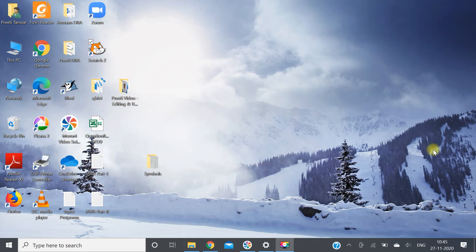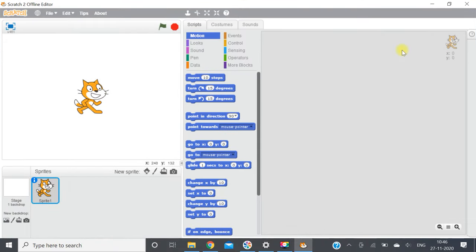Hello students, welcome to Scratch programming classes. Today we will learn what is Scratch programming and how does it work. First we will open Scratch. This is the working environment of Scratch. Scratch is a programming language that allows us to create animations, games, interactive stories and other arts. Scratch can run on different operating systems like Windows, Mac OS and Linux, and it provides an environment where we can simply drag blocks and create programs.